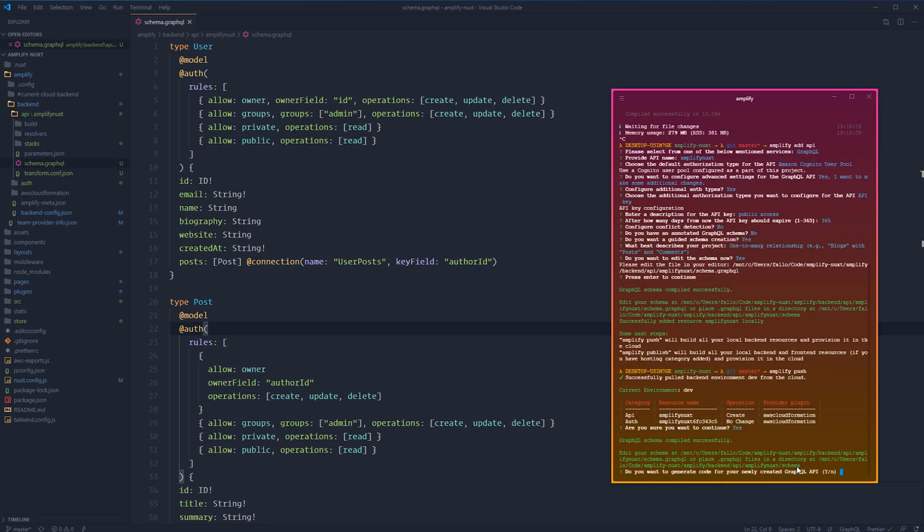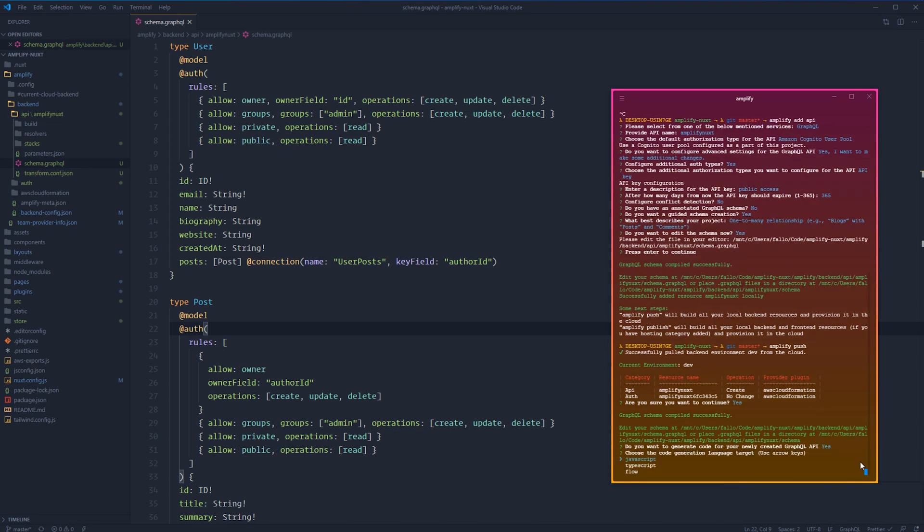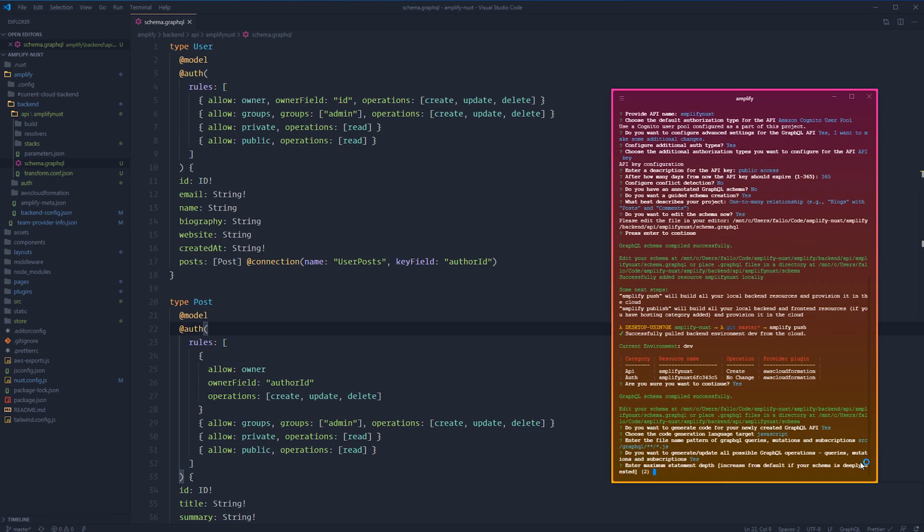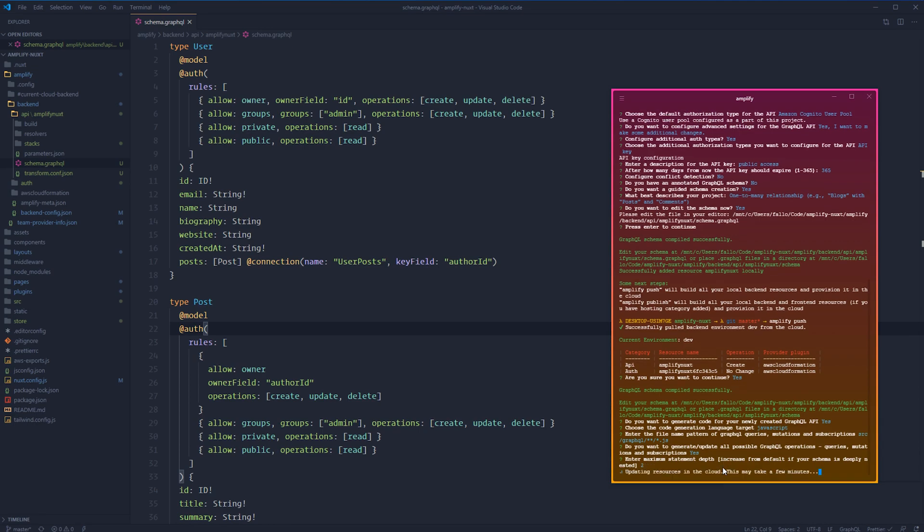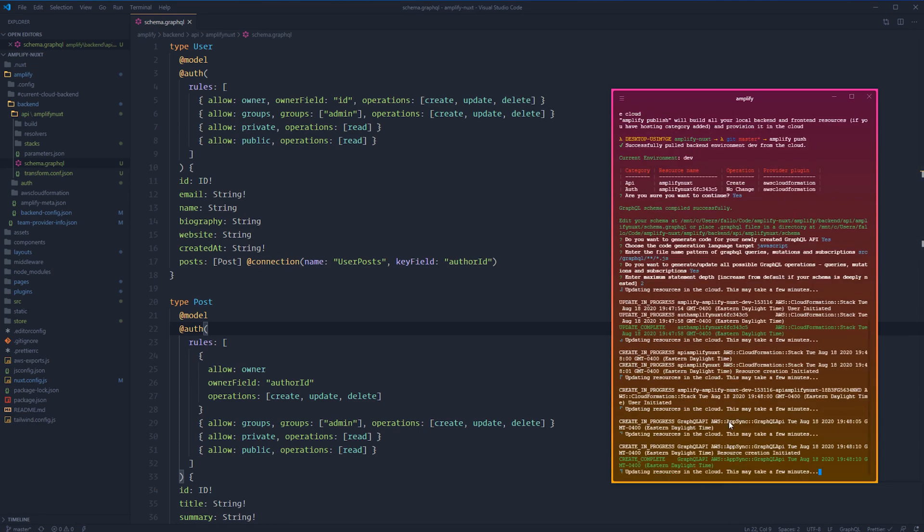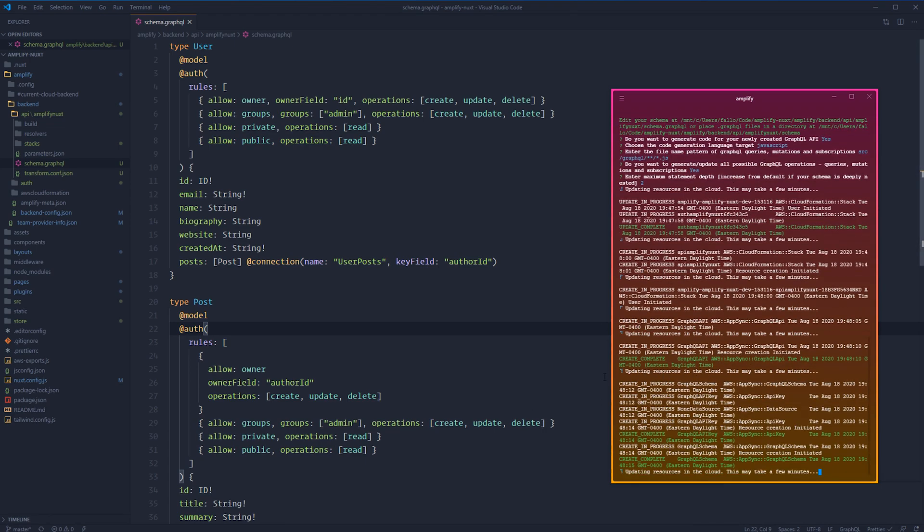Amplify will ask us a couple of questions about generating predefined queries, mutations, and subscriptions. Let's go ahead and yes, let's do that. We'll have it in JavaScript and we'll just move forward with default there. Yes, we want to generate those out. And then the maximum statement depth. GraphQL nests queries inside of one another indefinitely, as far as you want to go. It's asking us how far do we want those to nest. I think two is a good number for that. Let's move forward with that one. At this point, Amplify is going to use the configuration and the schema we created to generate all of the necessary resources we need up in the AWS console for our API.